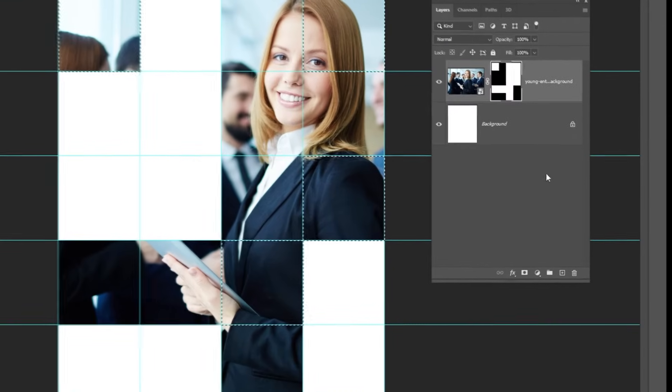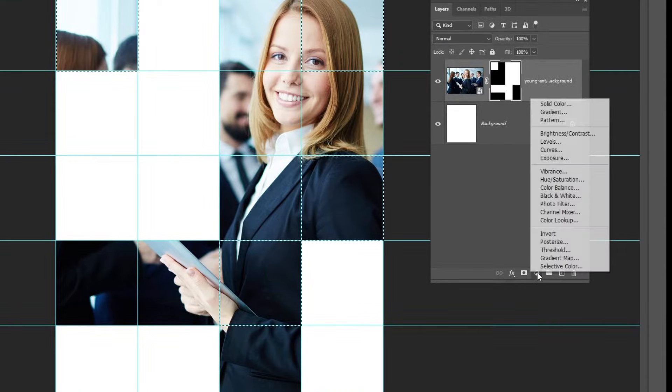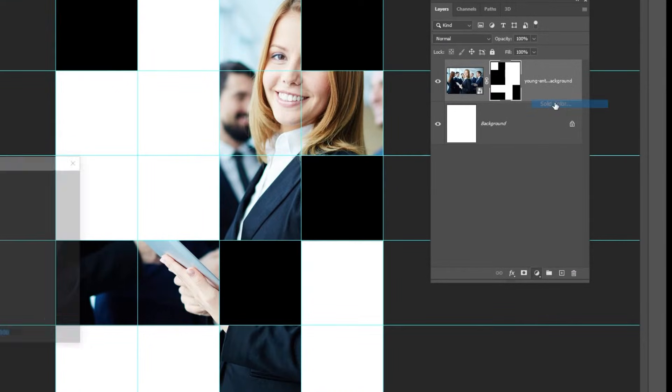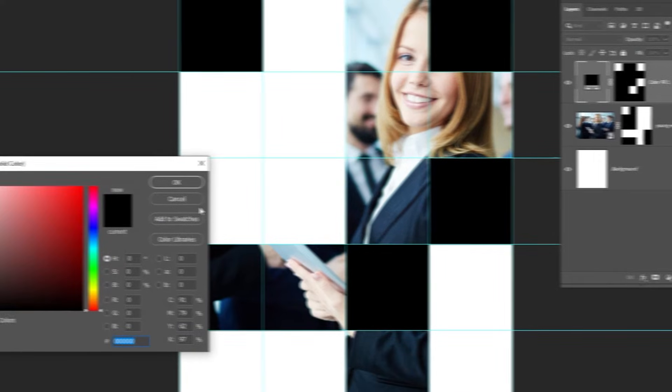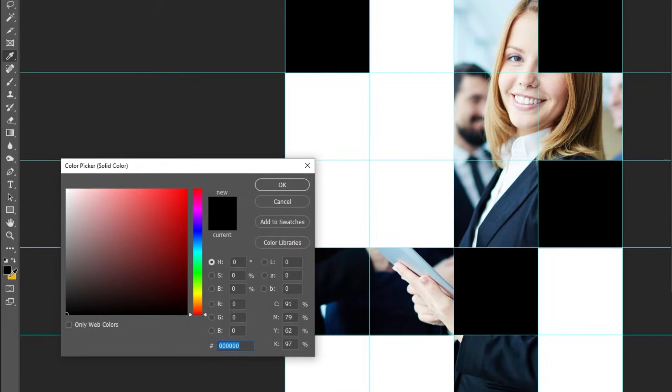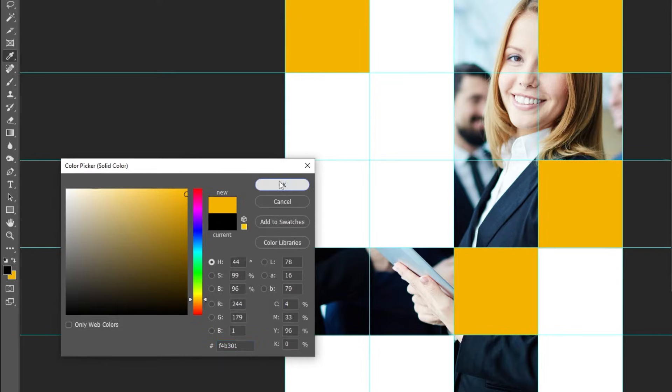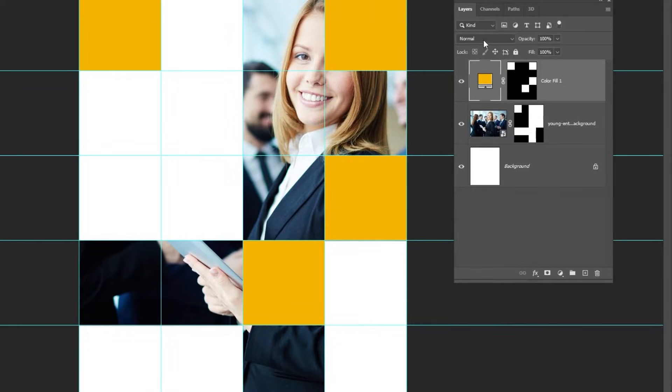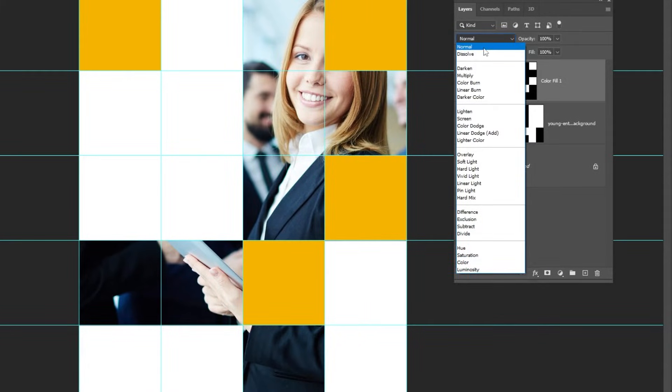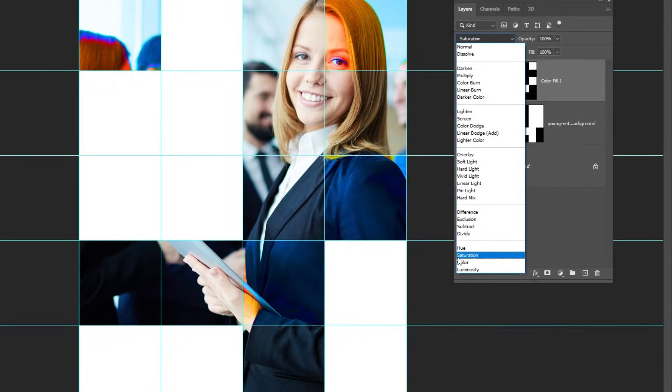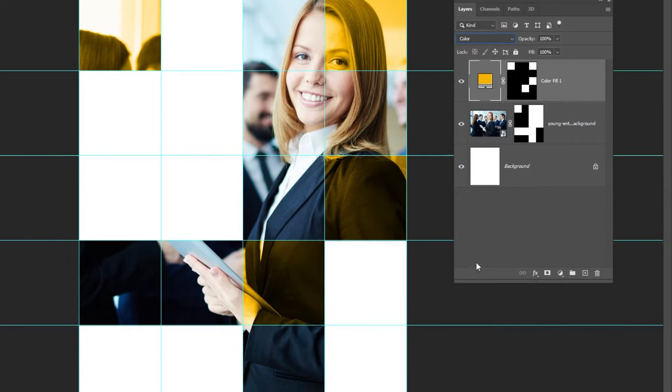Go to adjustment layer and choose solid color. Choose this yellow color. Change the blending mode to color. Reduce the fill.